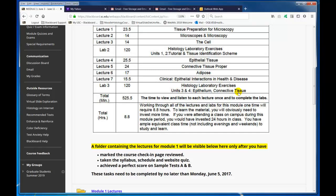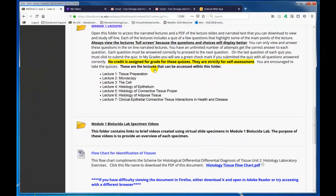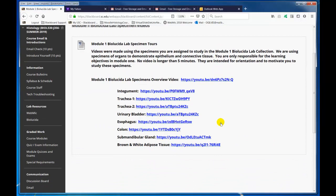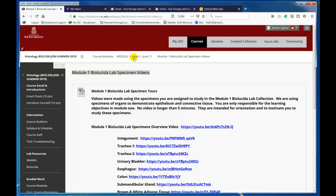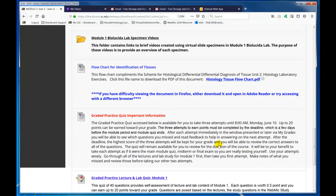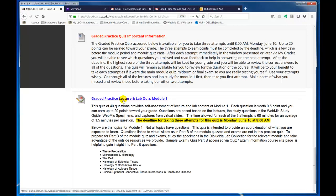Down here, once you've gone through the lectures, we also give you video tours of each of the Biolucida lab specimens, including an overview of the whole thing. Once you set your cloud up, you can watch these video tours and then go study those specimens in addition to WebMIC. Once you've done all that, take the graded practice lecture and lab quiz — we give you three attempts and keep the highest score. You get pretty good feedback between attempts, and after all three attempts you get to see all the correct answers. This is going to earn 20 points towards your grade — it's not extra credit.